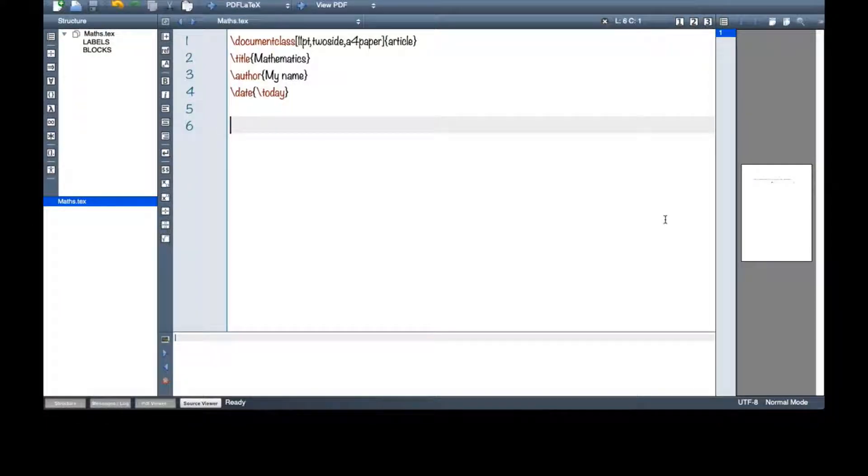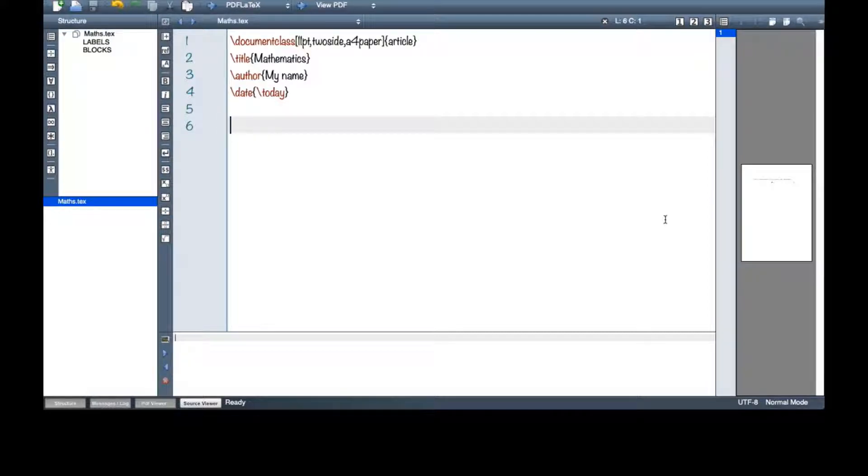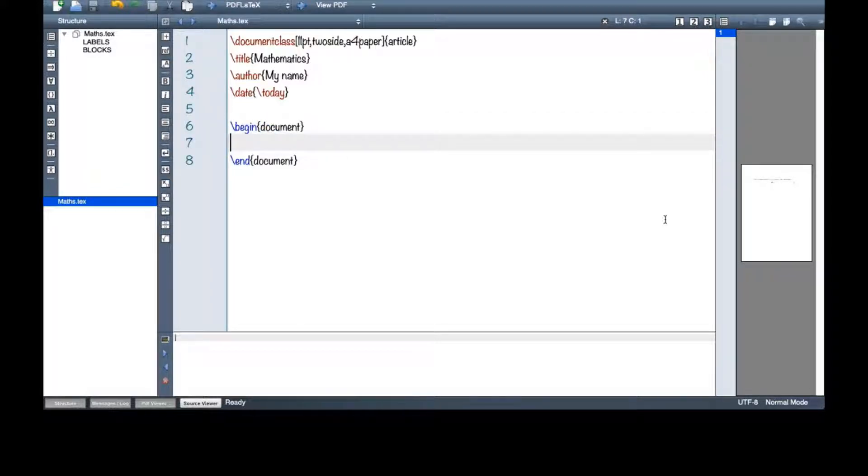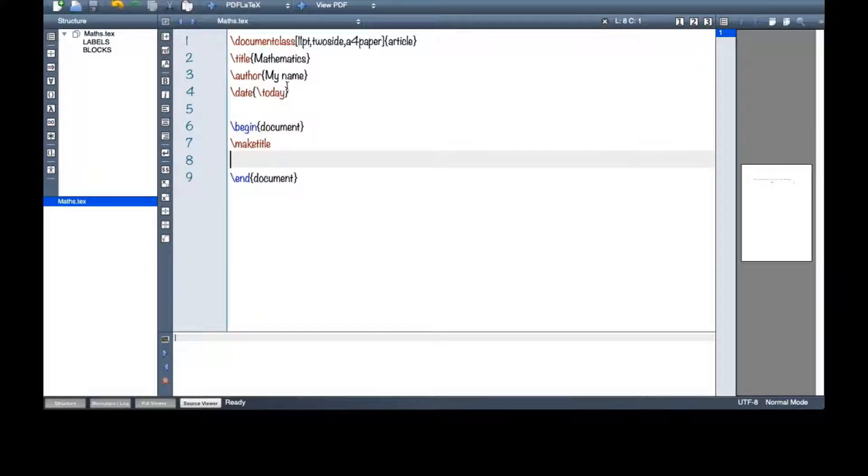Today I'm going to talk about mathematics. Let's see how you can have different kinds of equations and inline math in your LaTeX document. Let me begin a document here. I will make a title so that I can see the title and author's name and everything.